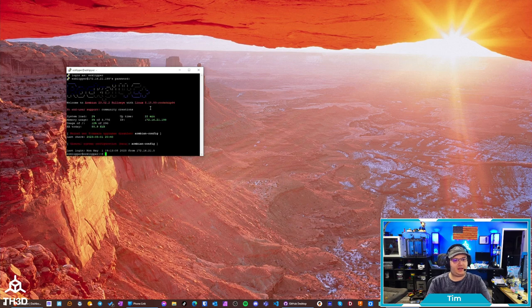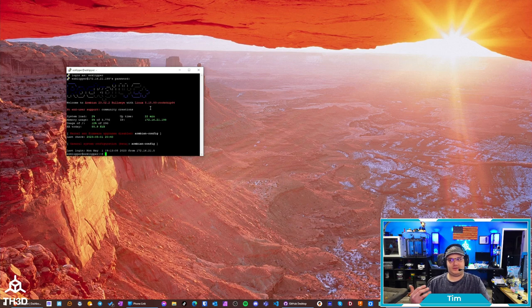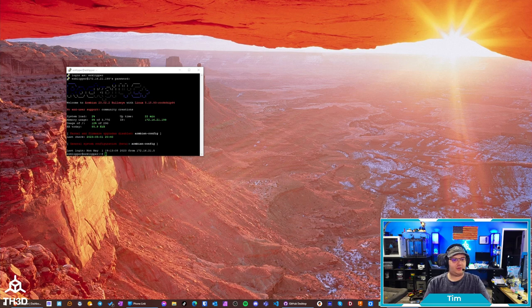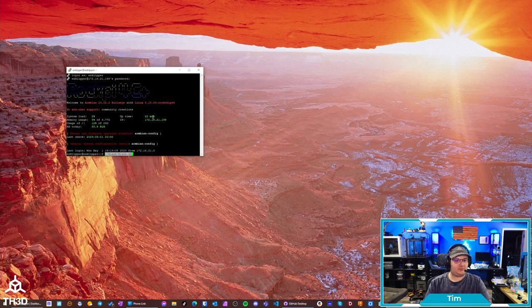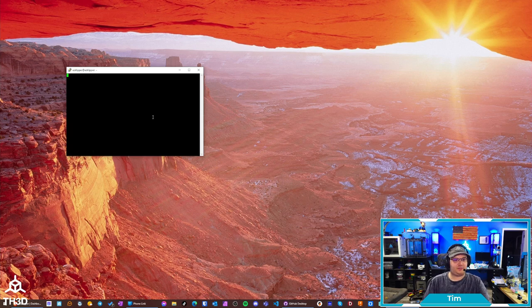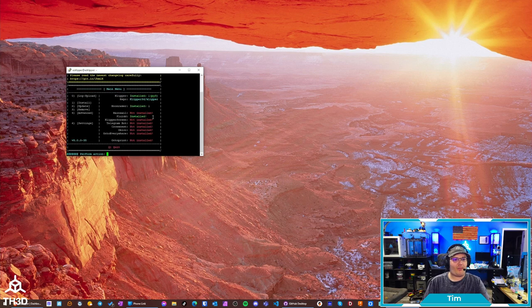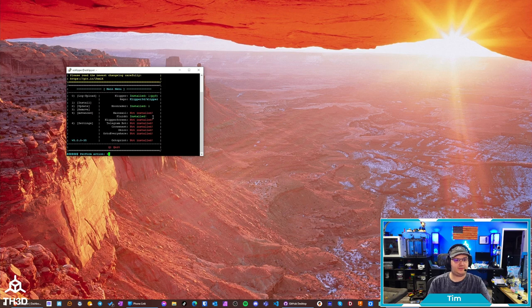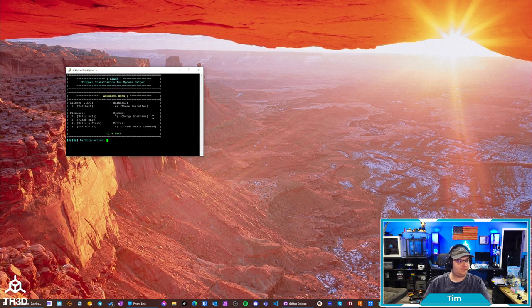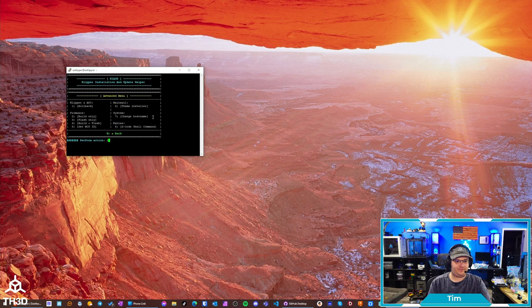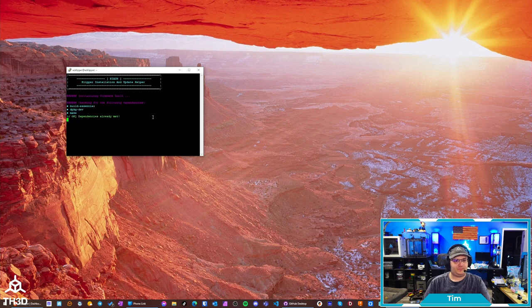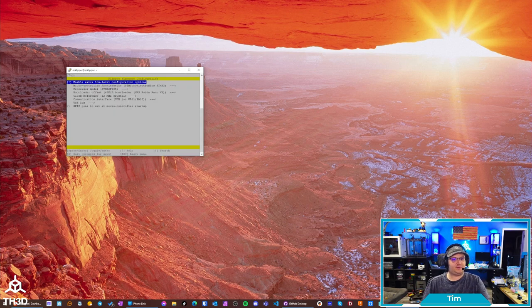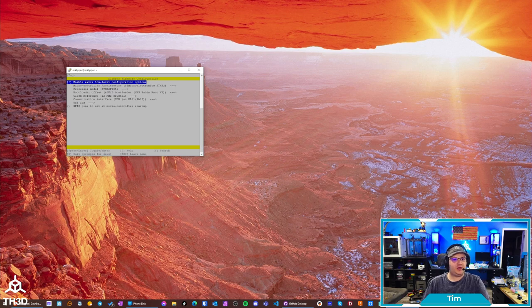And I've already gone ahead, like I said, and installed the Klipper installation and update helper. So, all I need to do now is run that. I'm going to go ahead and run the installation update helper command. And we're going to want to go to advanced. So, number four. I'm going to do build only.